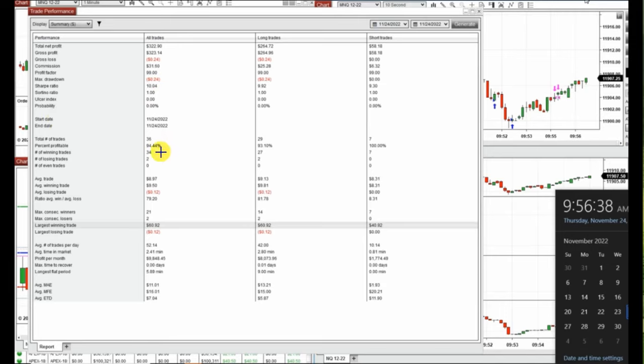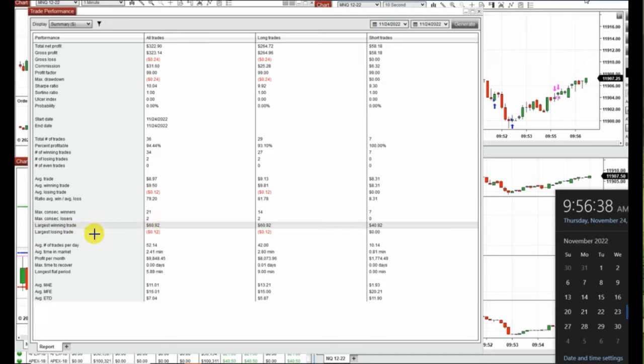The profit factor was 99 with a win rate of 94% and average win to loss ratio of 79, with the largest win of 60 cents and loss of 12 cents. I hope these trades are useful for you. Let us know if you have any questions. Have a wonderful day!